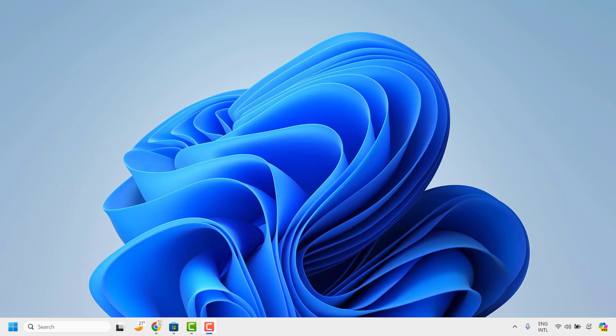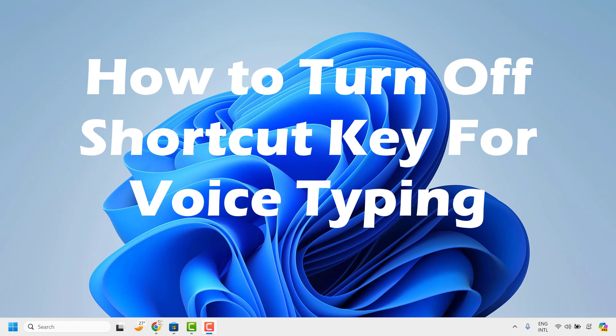Good day everyone, you're watching Radio Fixes. In this video I'm going to talk about how to turn off the shortcut key for voice typing, that is the Windows H key.